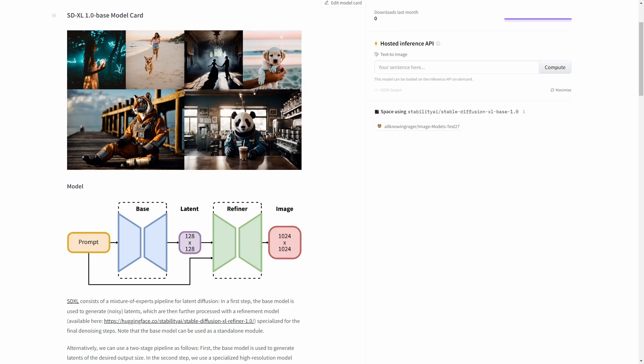We always grab it over at Hugging Face, and make sure that you grab the safe tensors version of this. Don't use checkpoints. Checkpoints can execute Python scripts on your machine and lead to horrific situations, so always use the safe tensors version of any model you download.